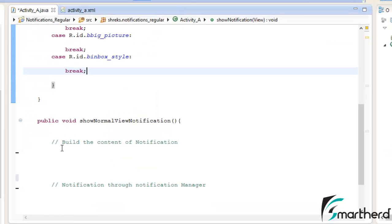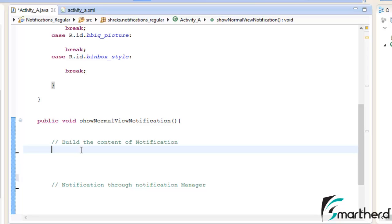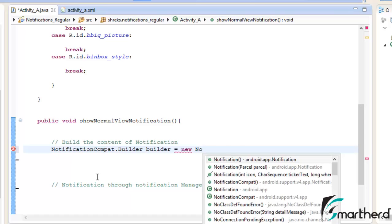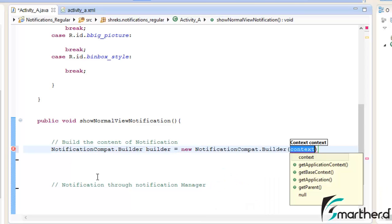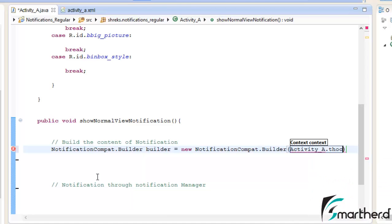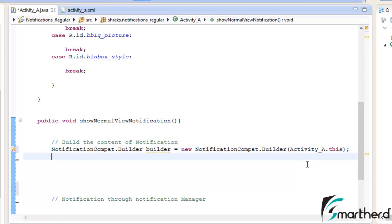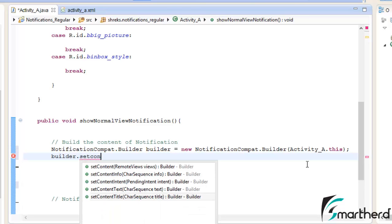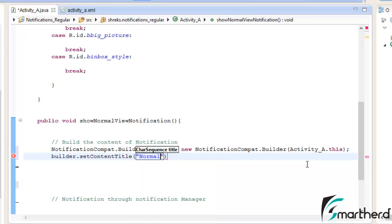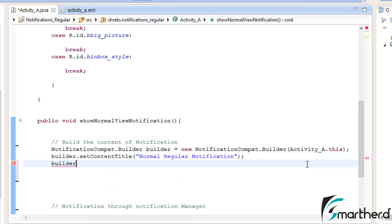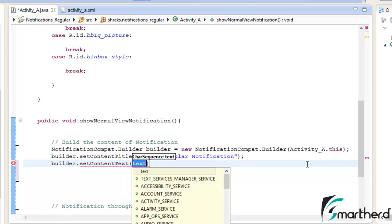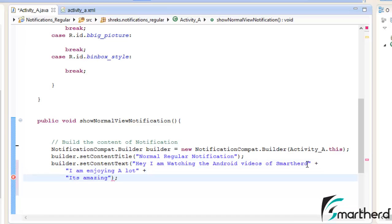Now let us write the functionality for the showNormalViewNotification method. Our first step is to build the content of the notification. Type: NotificationCompat.Builder builder = new NotificationCompat.Builder(ActivityA.this). After this, let us set the content of the notification: builder.setContentTitle("Normal Regular Notification"). Now set the text: builder.setContentText — and here I have prepared a string: 'Hey I am watching the Android videos of Smarthed. I am enjoying a lot. It's amazing.'